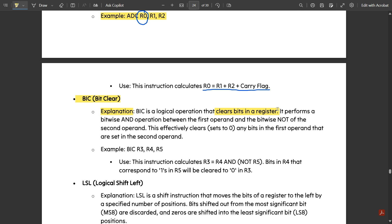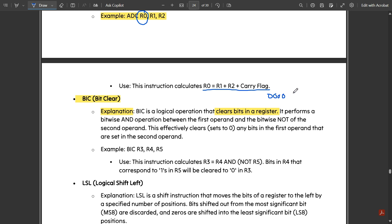For example, if register R1 contains the value 5, in an 8-bit representation that is 0 0 0 0 0 1 0 1. BIC performs a bitwise AND operation between the first operand and the bitwise NOT of the second operand, which effectively clears to 0 any bits in the first operand that are set in the second operand.